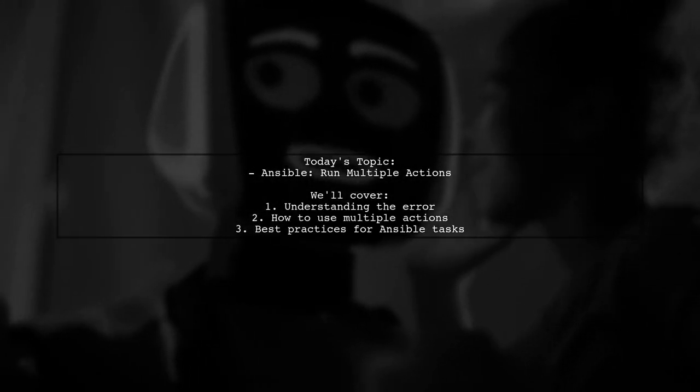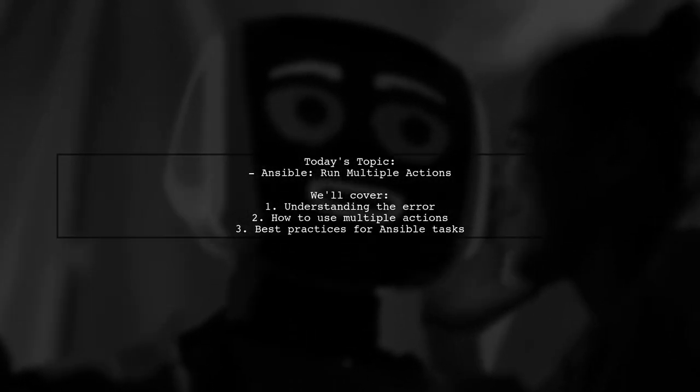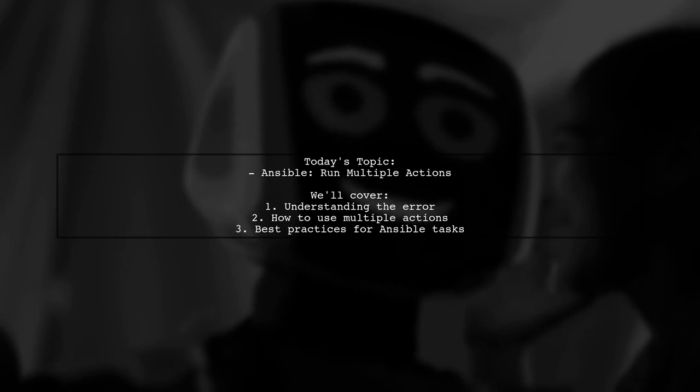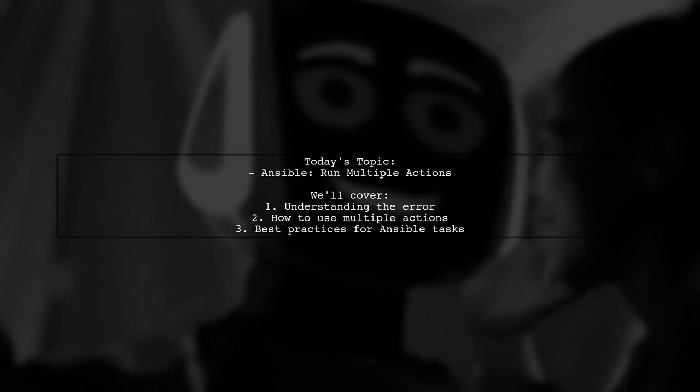Welcome to our Tech Explainer video. Today, we're tackling a common challenge in automation with Ansible.